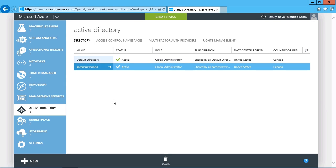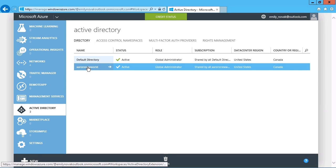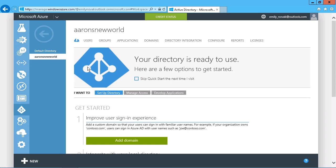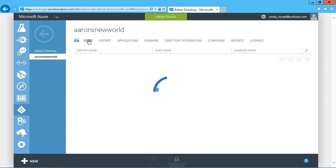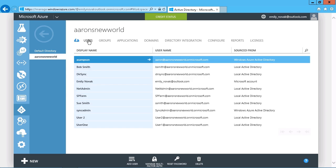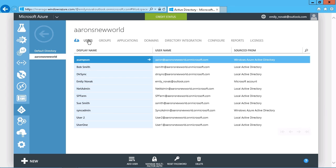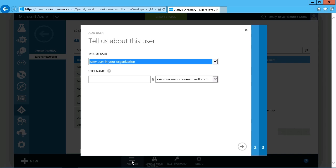From that point, to add users to the directory, we just have to select the directory itself, and you can see that there's users right there. Now, this particular one both had some manual users created and some synchronization from an on-premise Active Directory.